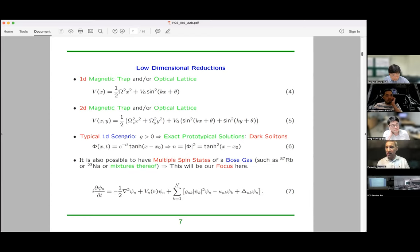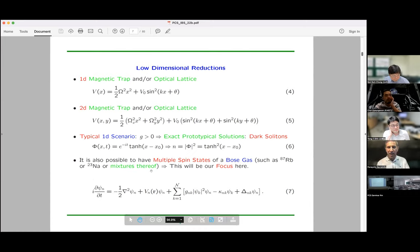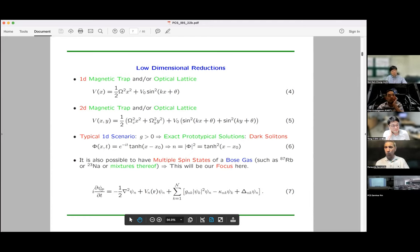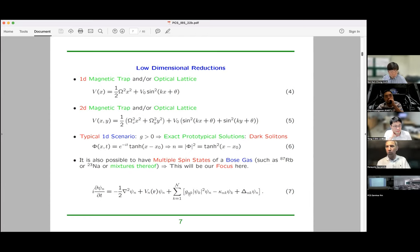This is a multi-component talk, so I want to discuss situations where we have not just one component but n components — one, two, three, and so on. In multi-component systems, we have a nonlinear Schrödinger equation for each component. These species interact within themselves and with each other: species one interacts with species one, species two with species two, and also species one interacts with species two — self-interactions and cross-interactions both come into play.